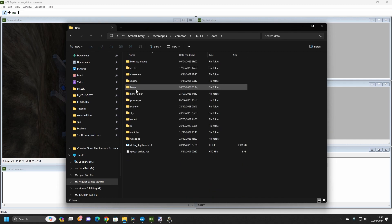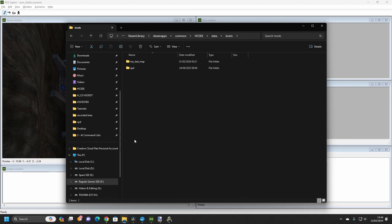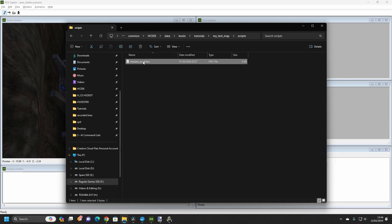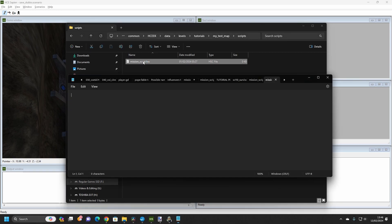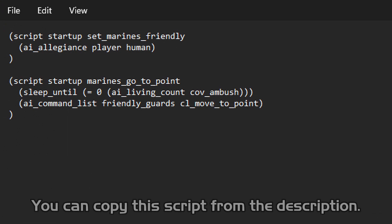Data, Levels, Tutorials, My Test Map, Scripts. We are going to create a script that will make the Marines follow the CL move to point command list, but only once all of the Covenant attackers are dead. In the script file, enter the following.